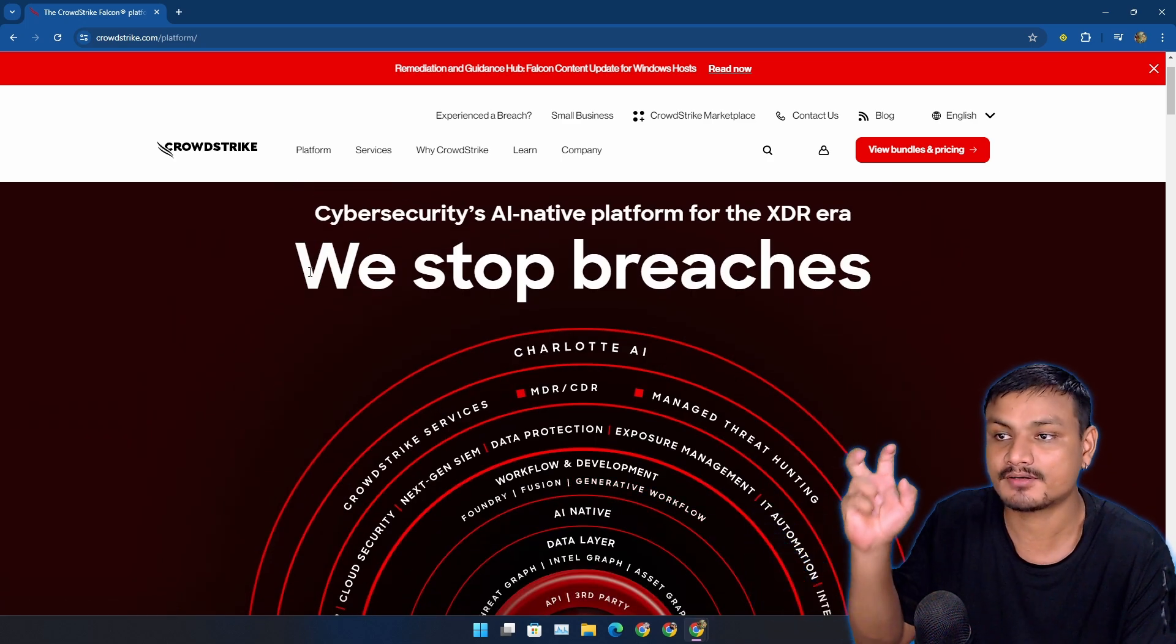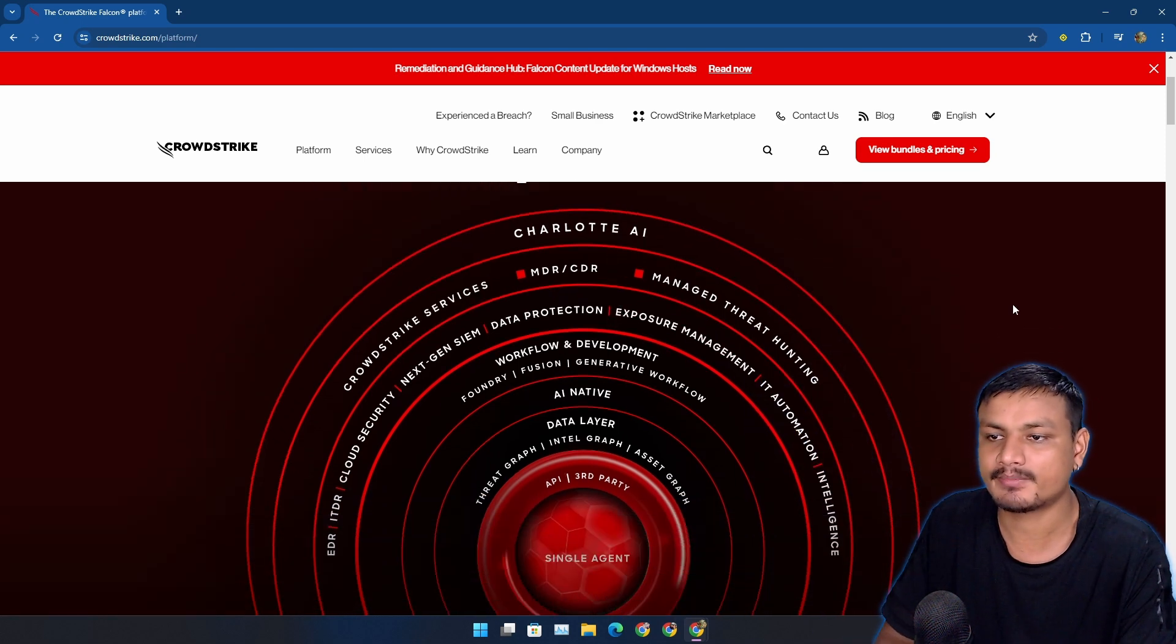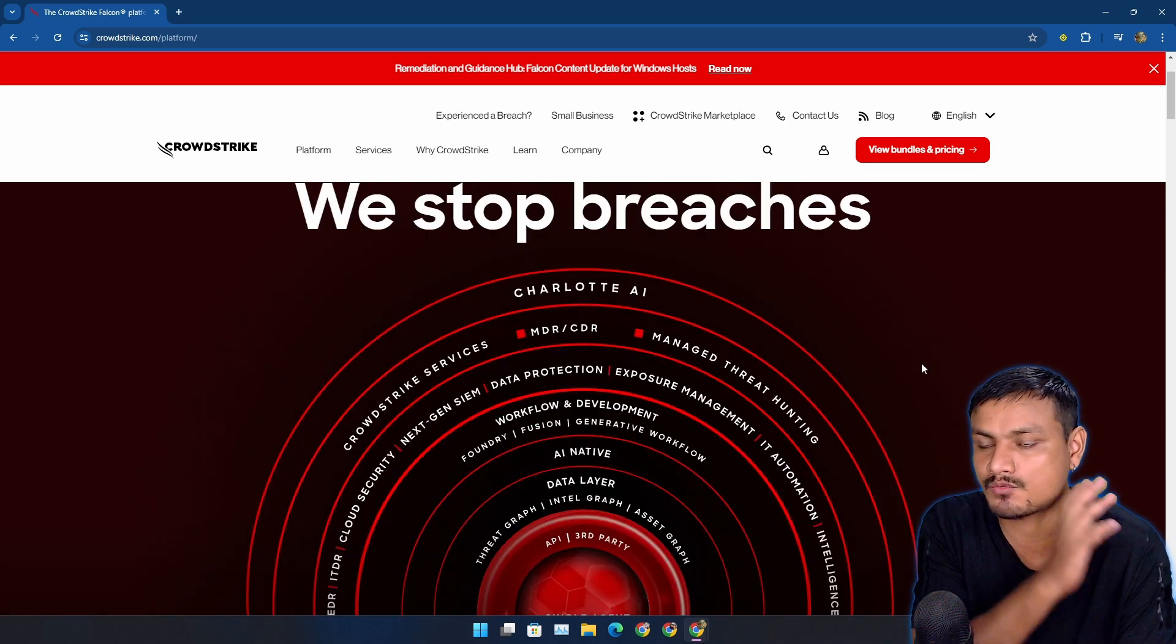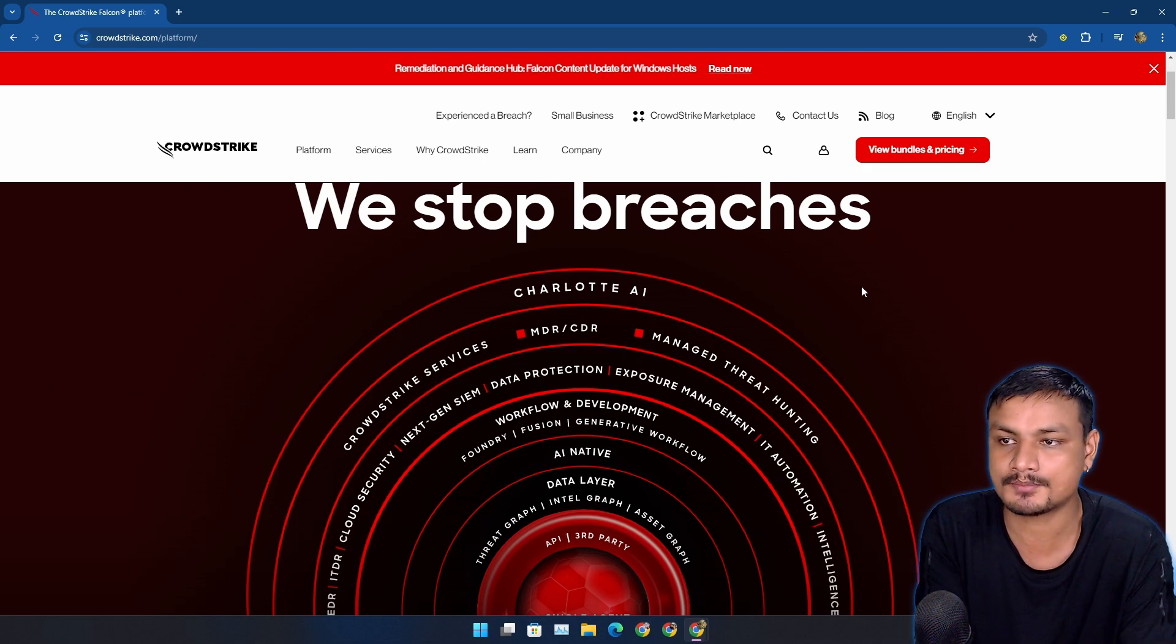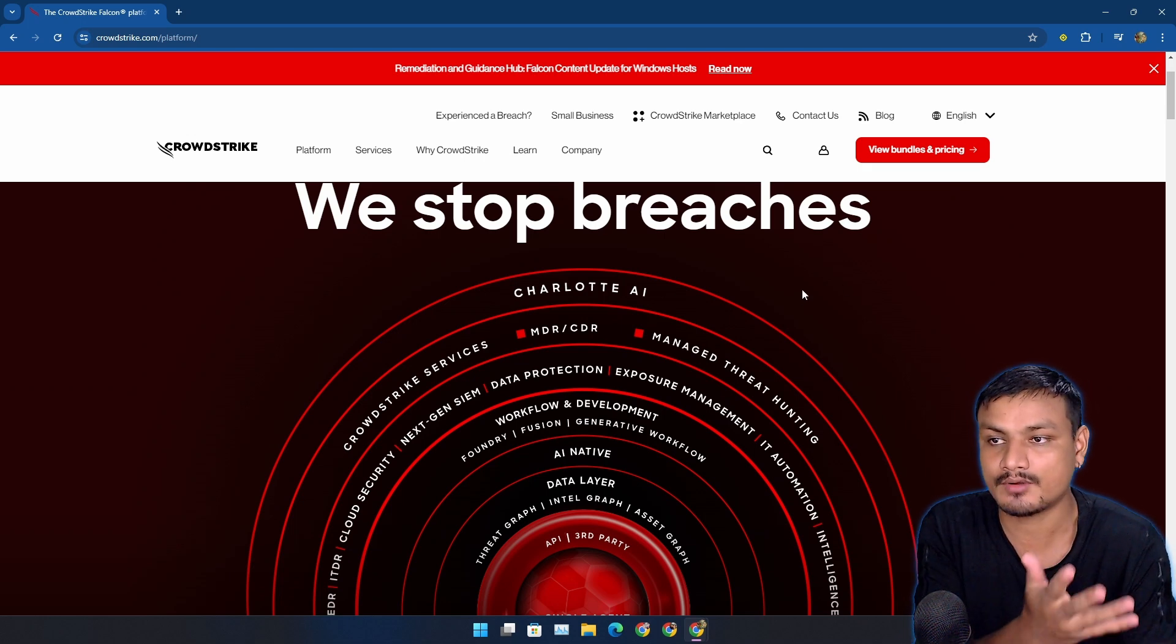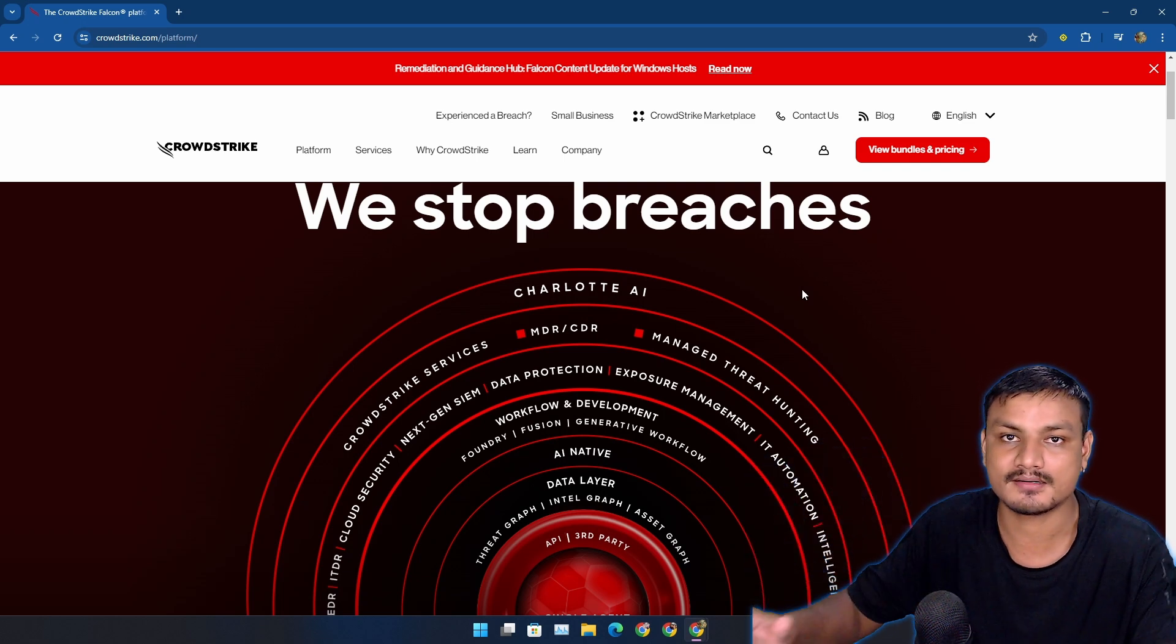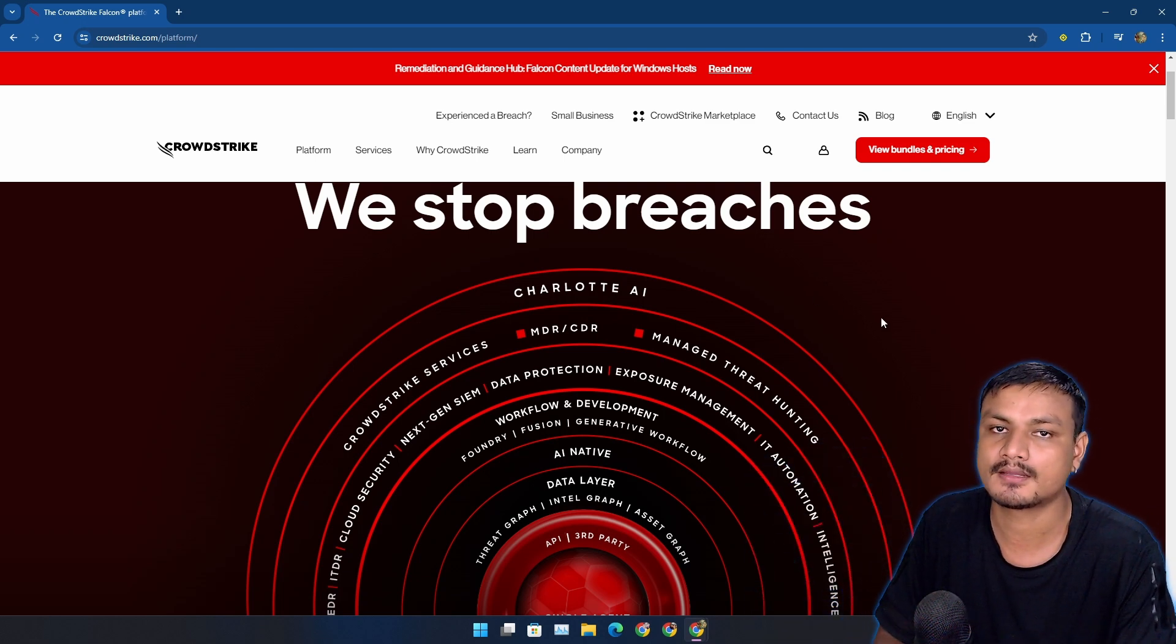So what actually happened was recently they pushed a new update to their security service and that new update just crashed the entire computer and gave the blue screen of death.